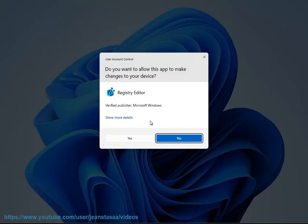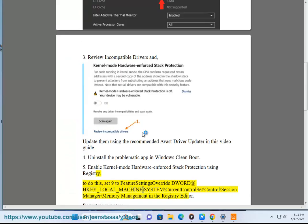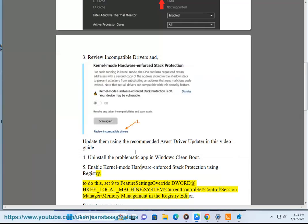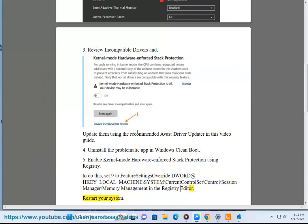Navigate to the following registry path in Registry Editor: HKEY_LOCAL_MACHINE\SYSTEM\CurrentControlSet\Control\Session Manager\Memory Management. Then restart your system.